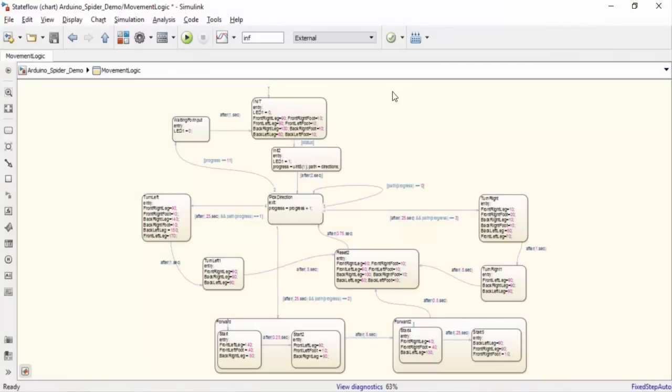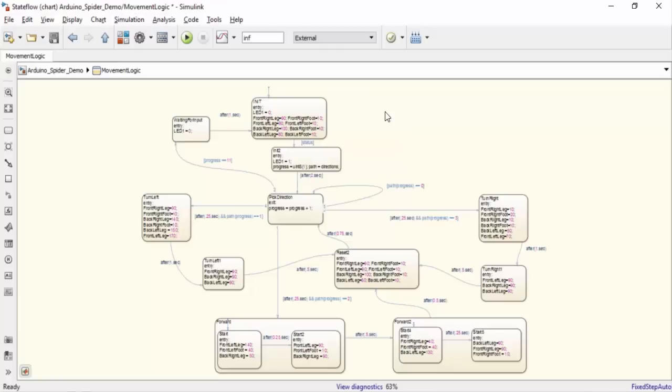Once we know our model works in external mode, we can deploy our demo to hardware by pressing the Deploy to Hardware button. What this is going to do is Simulink is going to generate code to be run on the Arduino just as it did in external mode. However, you will not need to be connected to your computer to run the demo. With the right power supply, you can have your very own robotic spider.